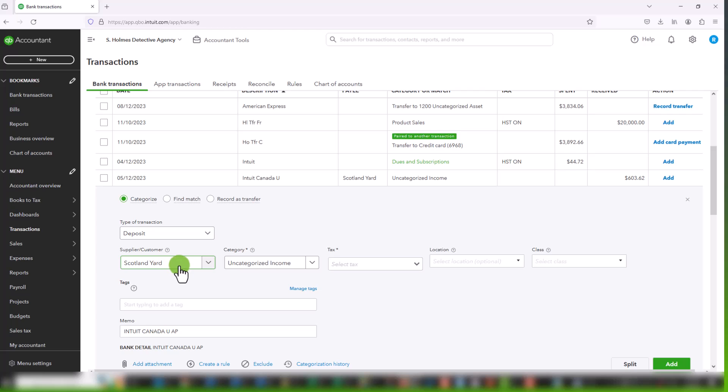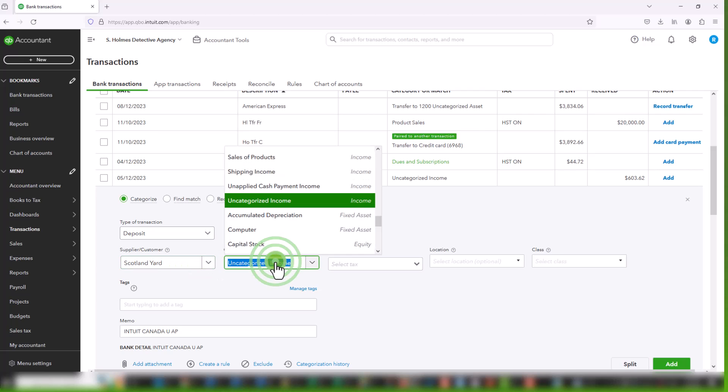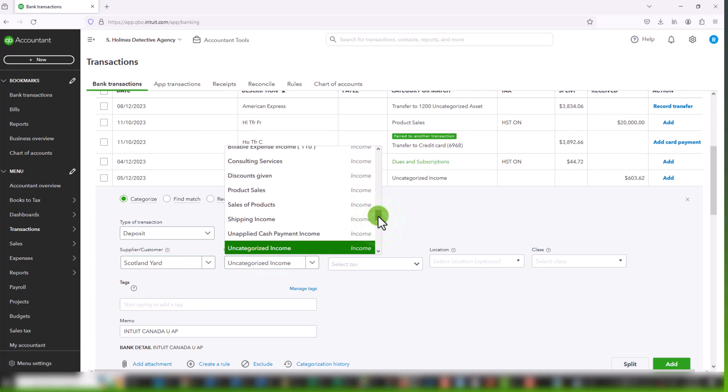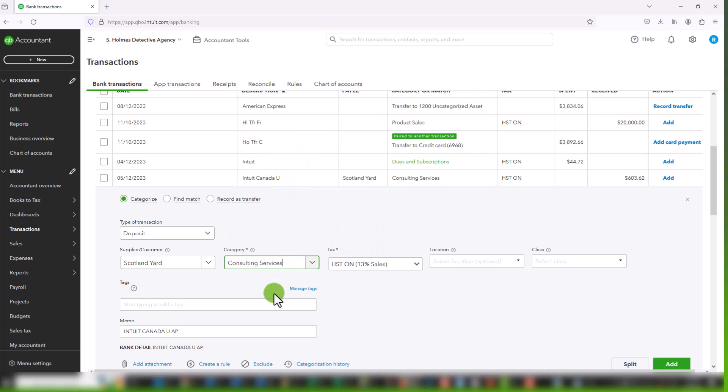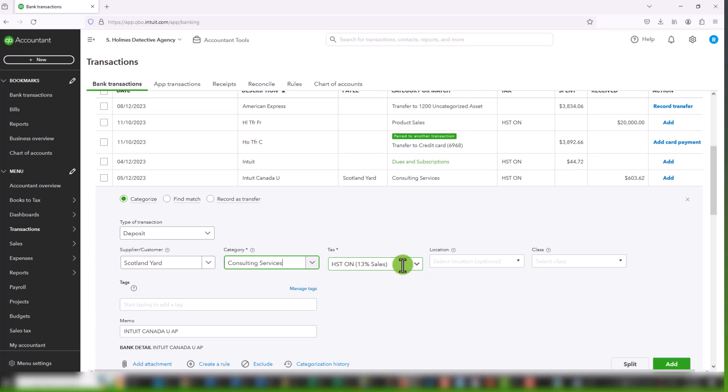The first thing we're going to look at is a zero-rated transaction. So let's say we have this deposit. This deposit comes, it's a credit card payment from Intuit. And let's say this sale was made to an international customer. Scotland Yard, they're in the UK. We do not charge them sales tax. So we can, from the dropdown, choose what the category is.